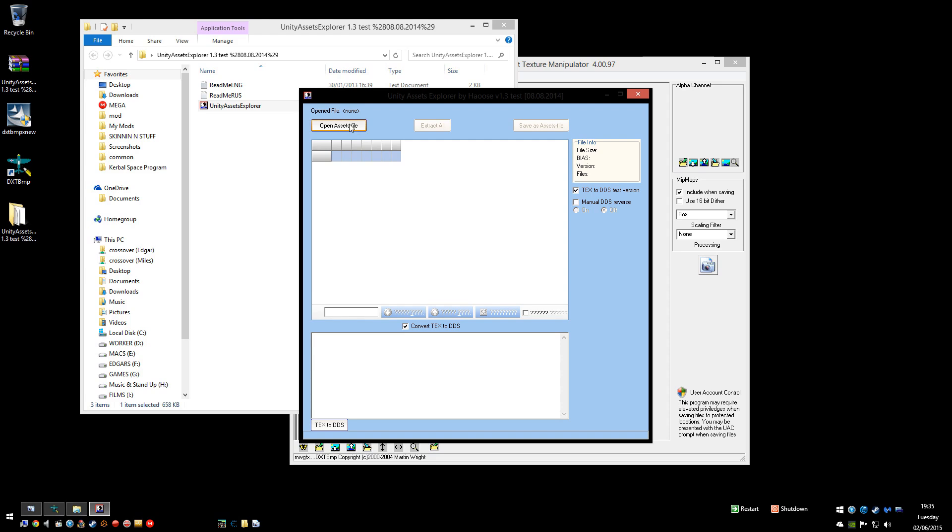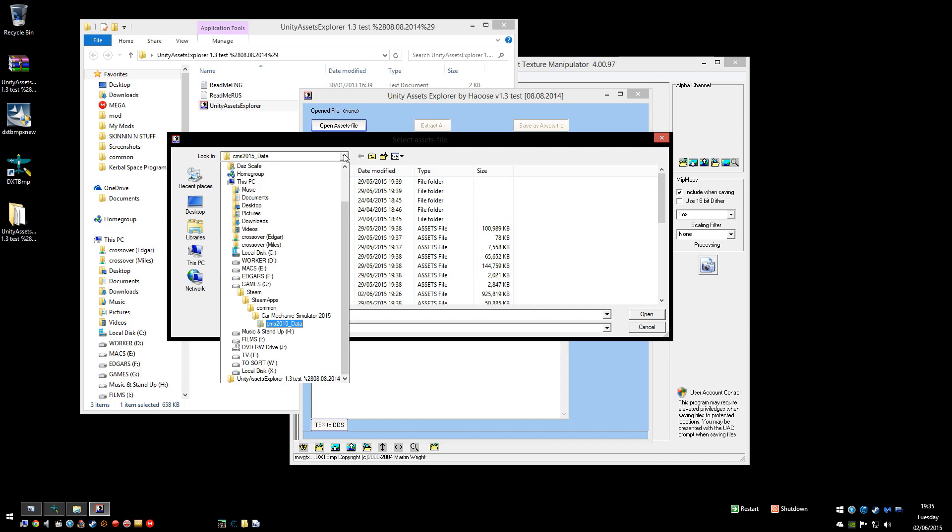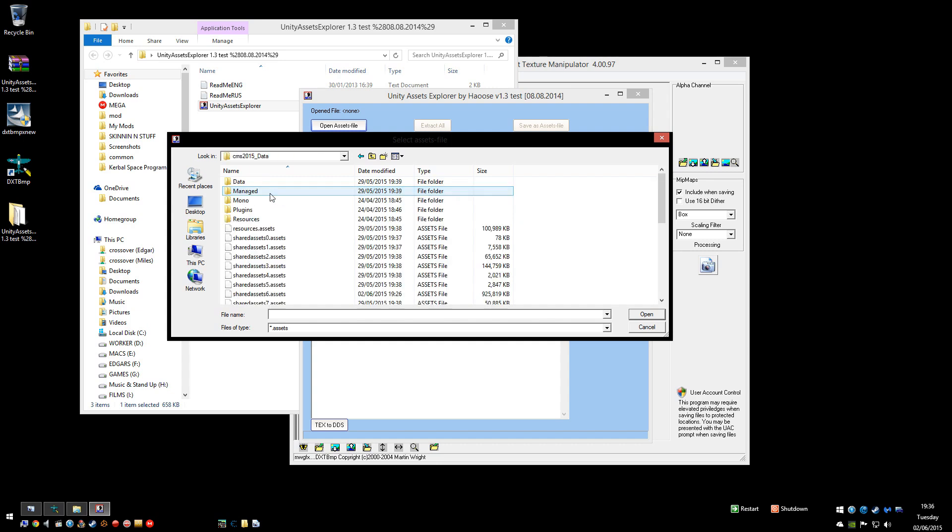Open Assets file. And then you need to find your way to your Steam directory. So wherever your games are stored in Steam, I've moved mine to a different drive but usually they're in C, Program Files, x86, Steam. But once you find them, go to Car Mechanic Simulator, CMS 2015 data.